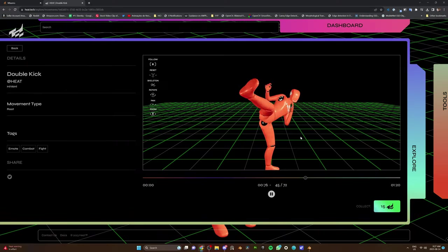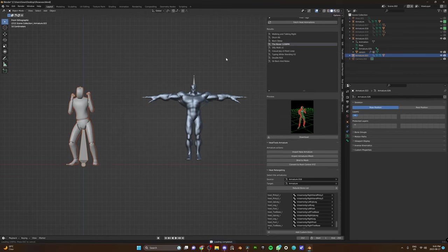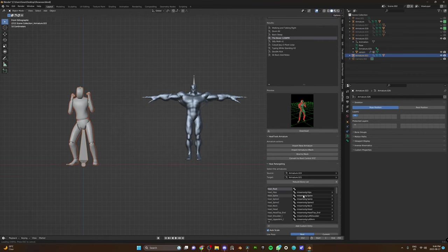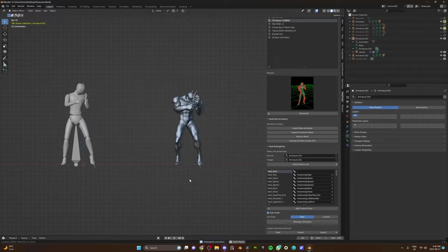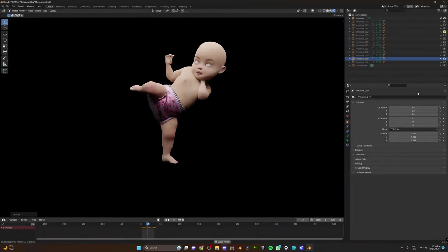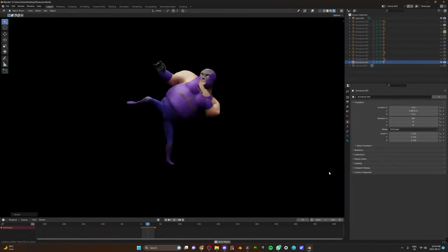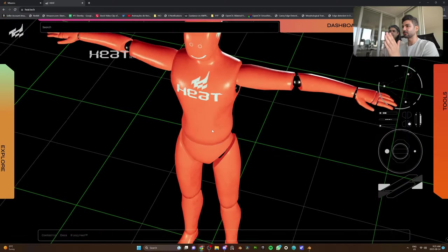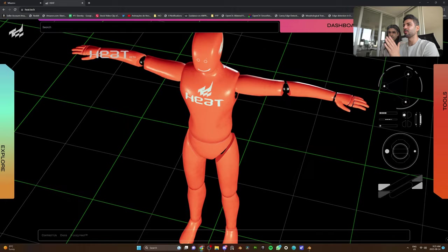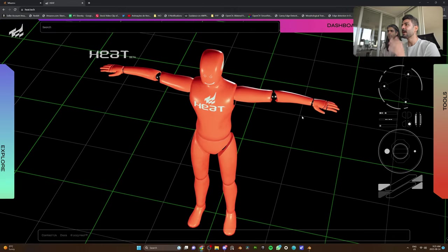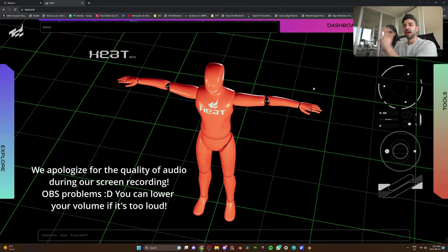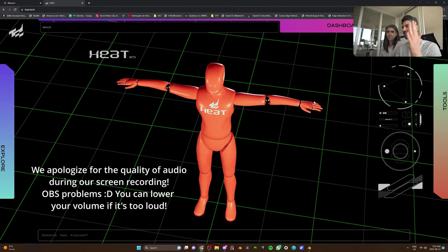In this video, we are going to give you a tour of the Heat website and also give you a tutorial of how to use the Blender plugin. Let's go now. We have three options to choose from the moment we get in the website. We have the dashboard, the tools, and the Explore.